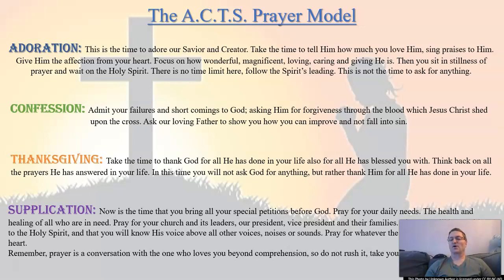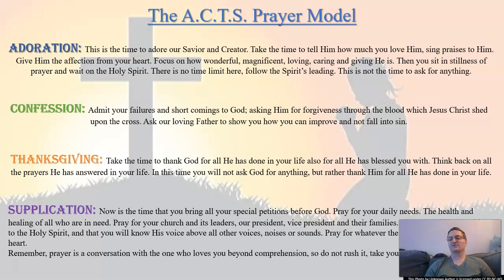And you pray for whatever the Lord lays upon your heart. Just remember, prayer is a conversation with the one who loves you beyond comprehension. So by all means, do not rush this. Take your time and enjoy being in the presence of our loving creator and savior.